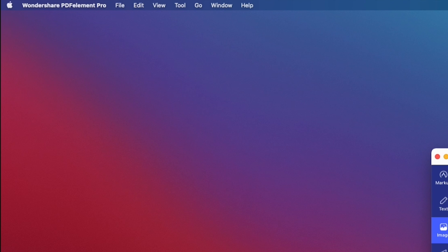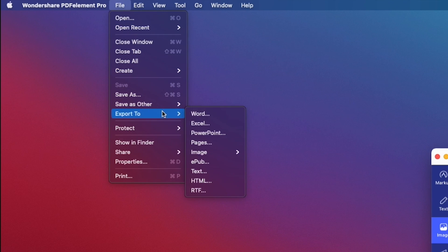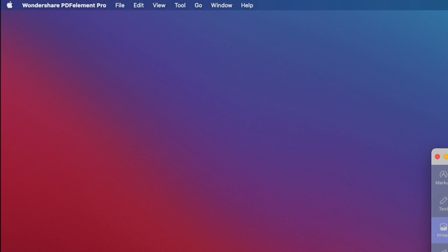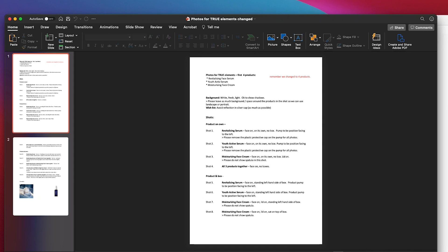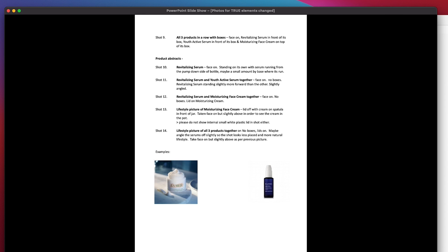There are a whole bunch of different export capabilities — you can export to Word, PowerPoint, or obviously save to PDF. There's a whole bunch of different things you can do. Here I've converted the PDF file to Microsoft PowerPoint, and you can see I've got the two pages. If I press the present button, I'm able to present this PDF as if it were a presentation.